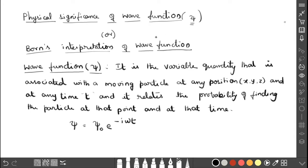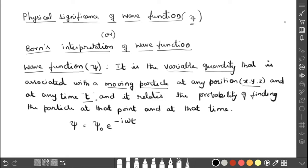First, let us discuss the definition: what is meant by wave function? It is the variable quantity which is associated with a moving particle. We are discussing this wave function in the context of the wave nature of the particle — the waves which are associated only with the moving particle. The quantity associated with the moving particle at any position and any time relates the probability of finding the particle.